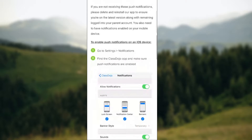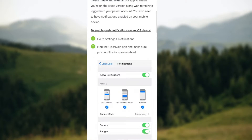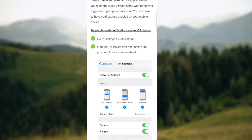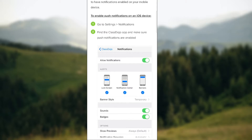To enable or disable notifications on an iOS device, you need to go to your phone settings and select Notifications. Find the ClassDojo app and make sure push notifications are enabled if you want to turn them on. If you want to turn them off, make sure that the Allow Notifications option is disabled.